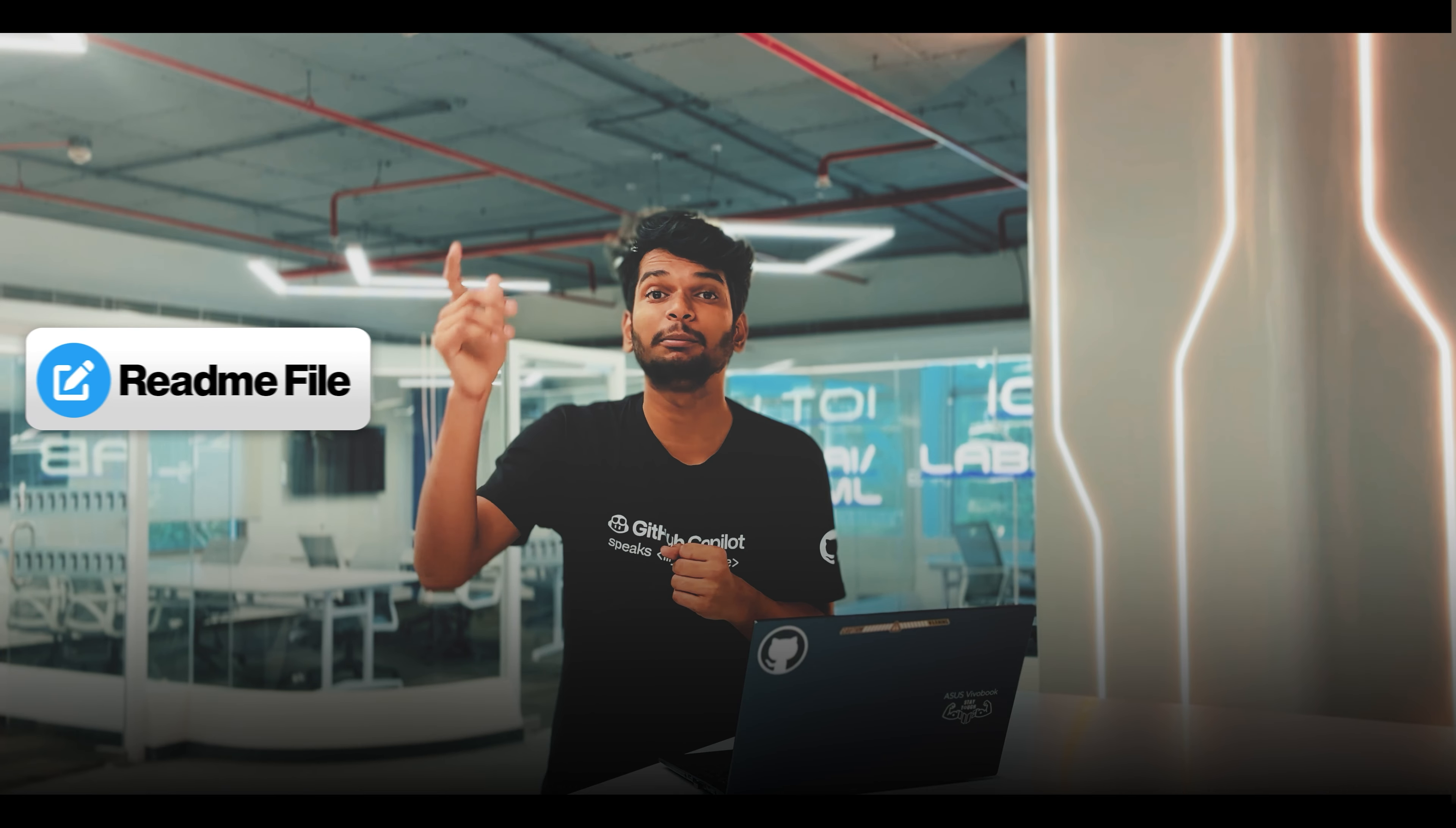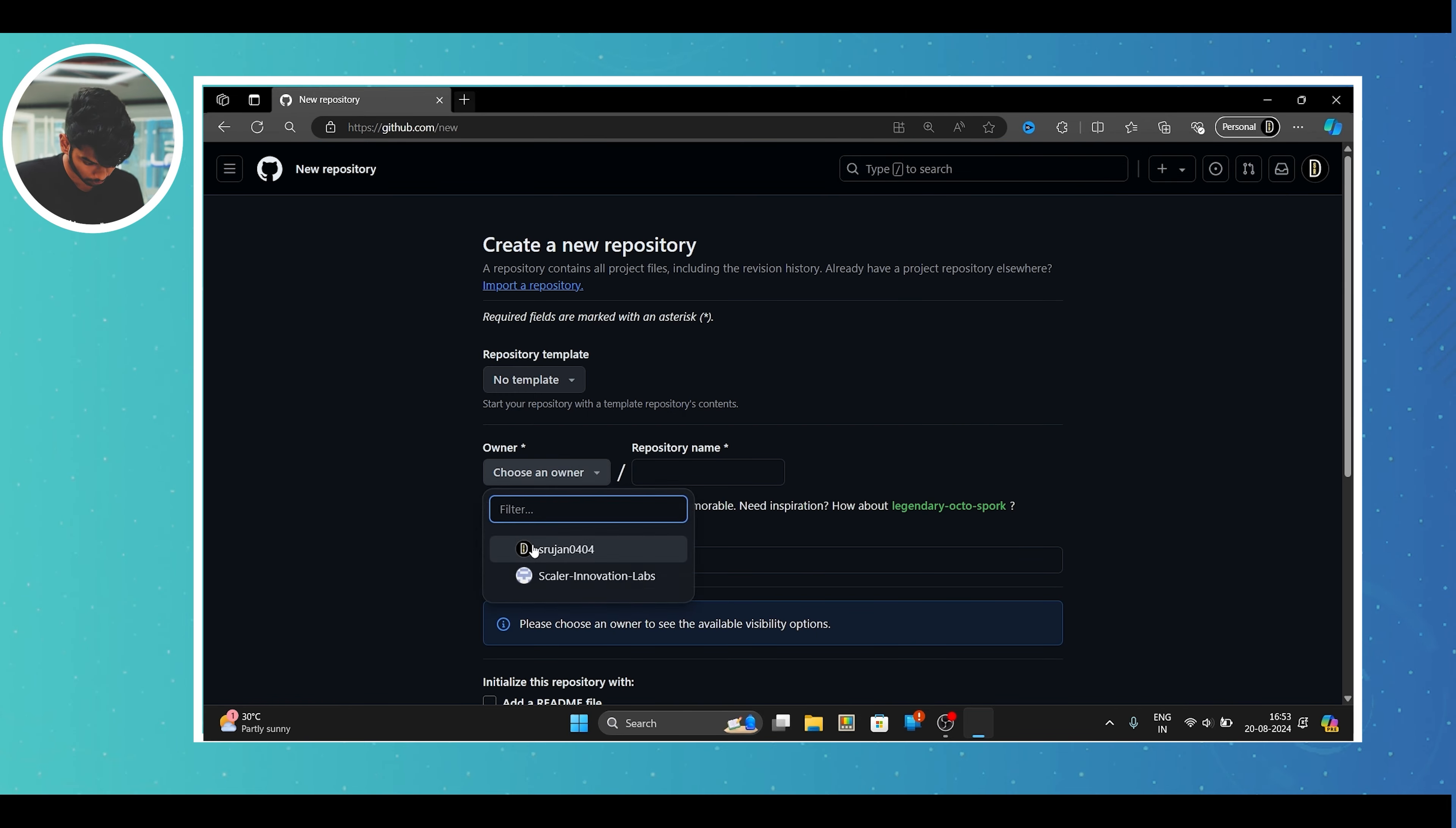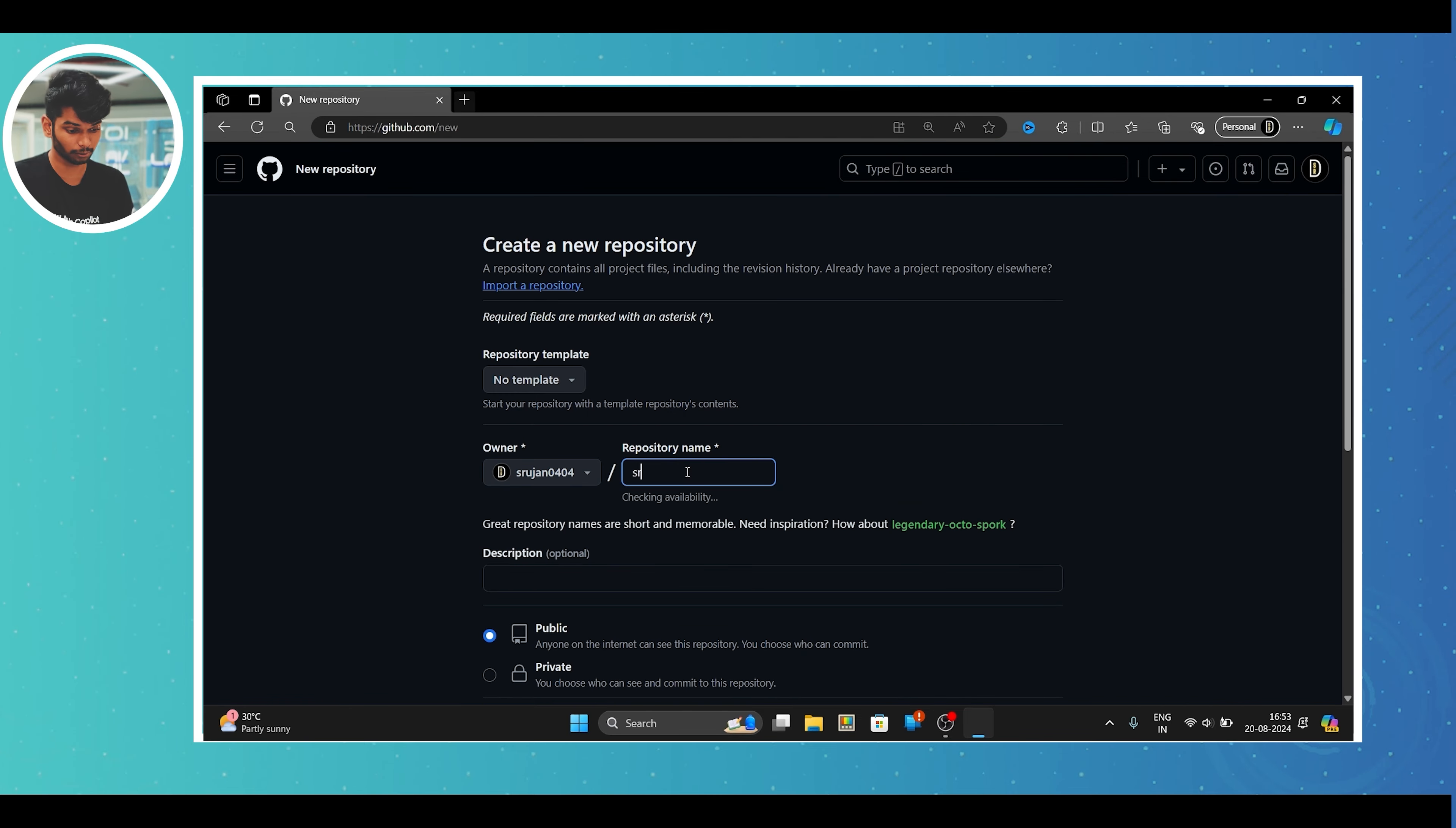If you don't know about Git and GitHub, I would suggest you watch our previous video. So in this video, we'll discuss how to build a great profile.